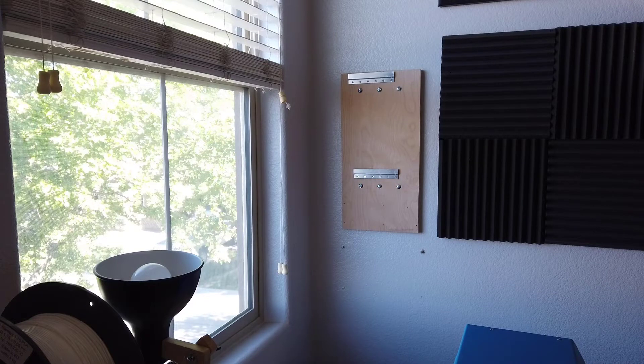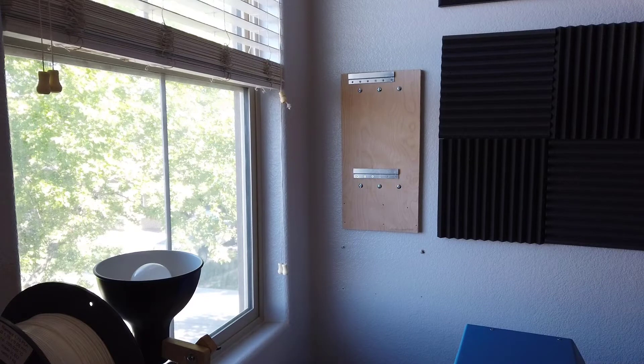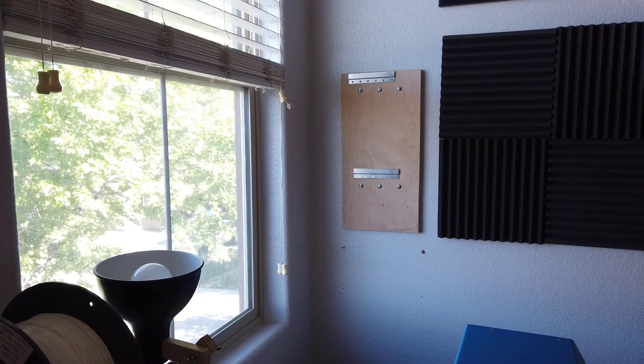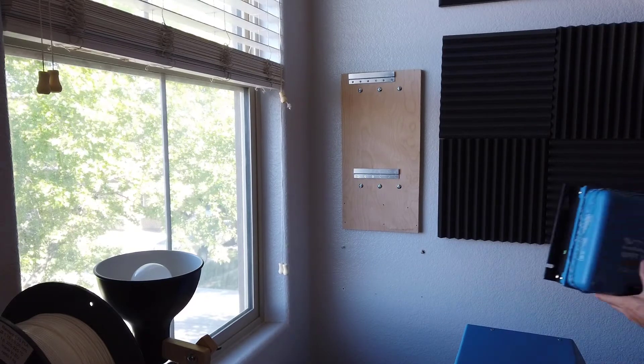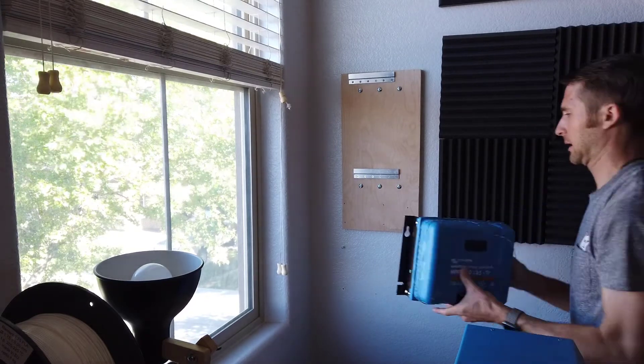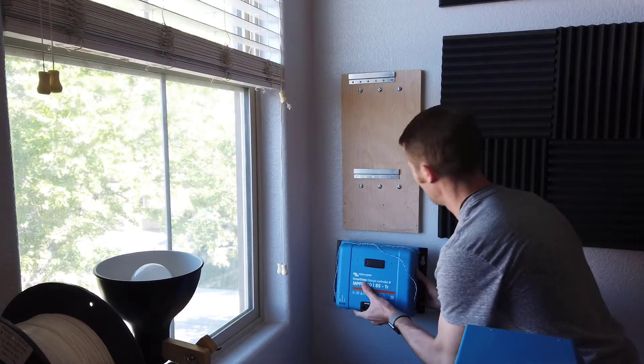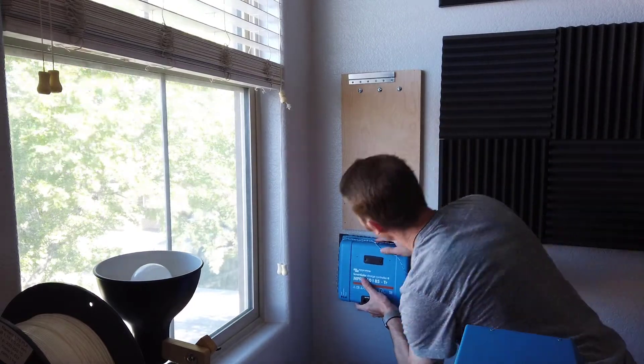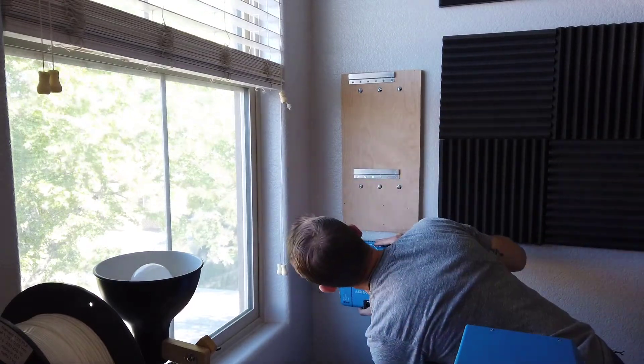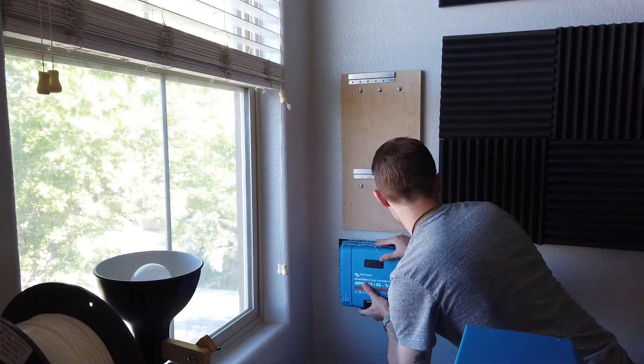Now it's time to install the charge controller and the inverter. I chose to mount these locally in my lab as I didn't want to rewire my main electrical panel in the event that I decide to move out of this house. First I'll be mounting the charge controller.